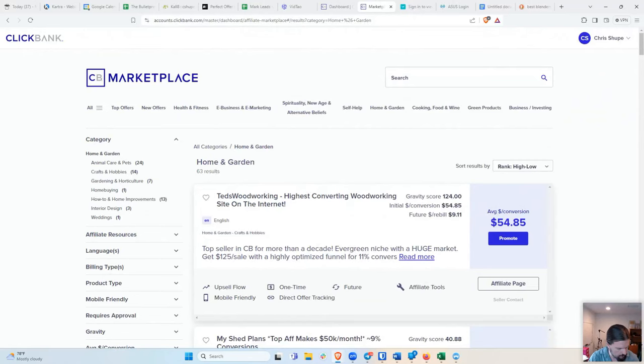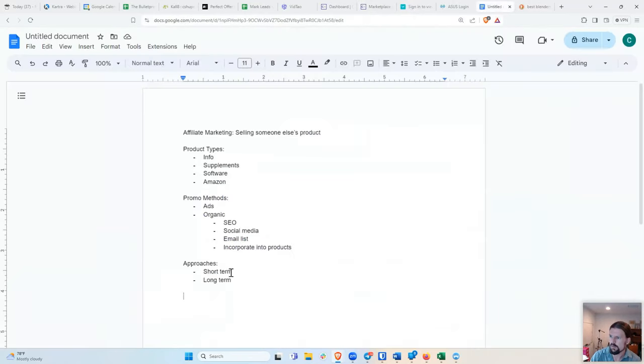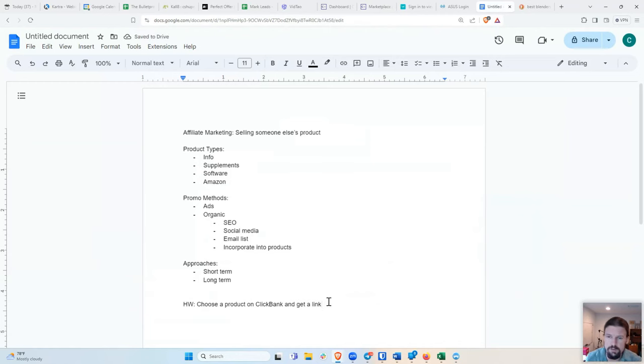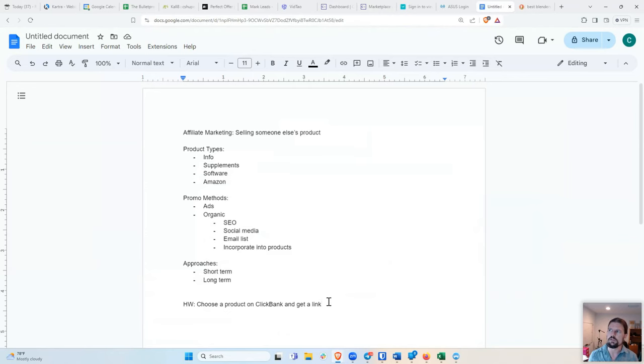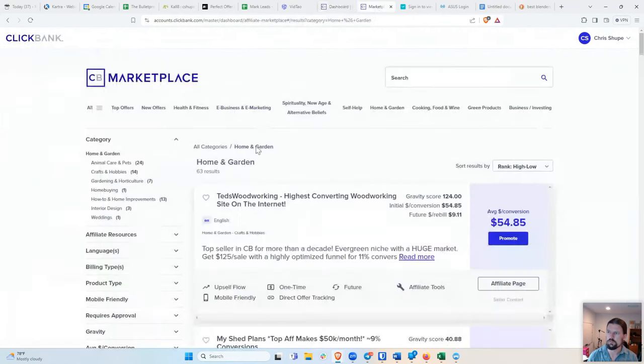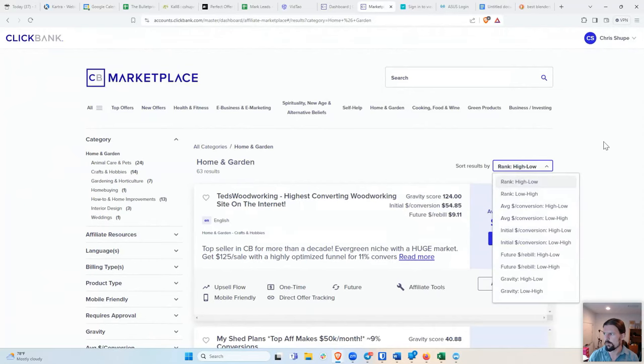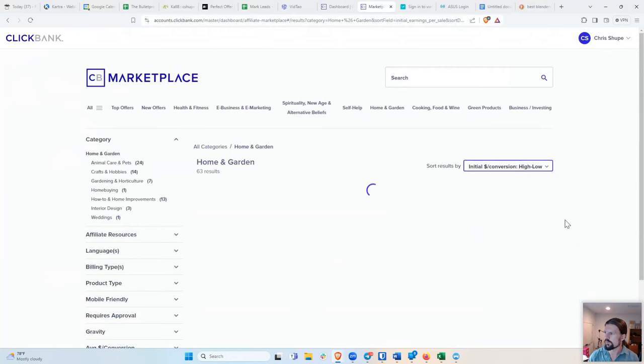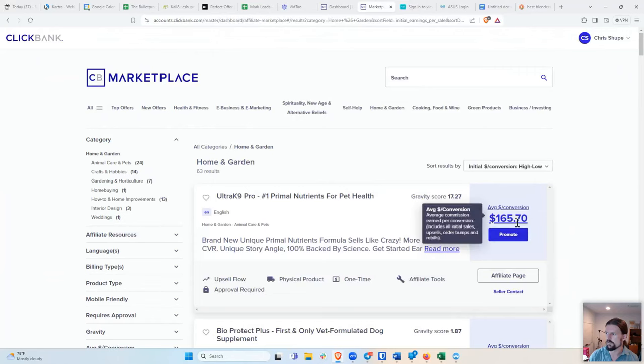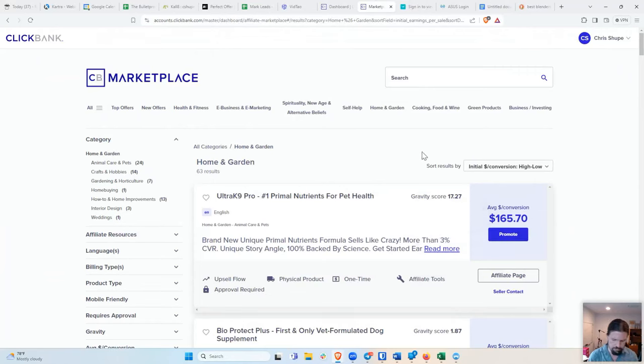But what I would recommend is that you go ahead and choose a product on ClickBank and get a link. Now, you don't have to do anything with that right now. Just like go through the process, go and look through the marketplace. So you want to set up an account. And then once you set up your account, click on affiliate marketplace, which will bring you over here. And then you can see all the offers and you can see them by rank and you can see them by gravity. And you can see them by dollars per conversion. Like this one, it doesn't have a high gravity, but if you do get a sale, it's a pretty big sale. So go through that and choose a product that you would be interested in promoting.